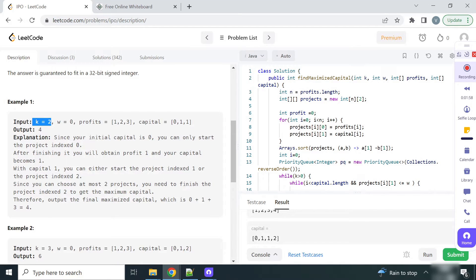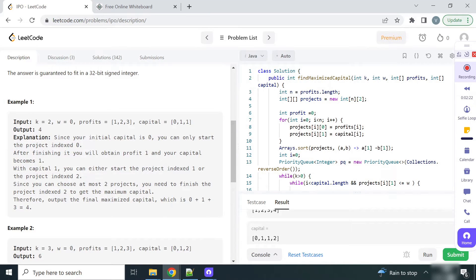As soon as we finish the project with capital requirement 0, we get a profit of 1 and add it to our total capital. Now for the second project we have 1 capital in hand, so we can go with projects 2 or 3, since it has to be distinct. Both projects 2 and 3 can be started with capital of 1, but we choose project 3 because it gives a profit of 3. The total capital after doing two projects is 1 plus 3, which equals 4.